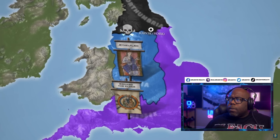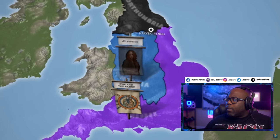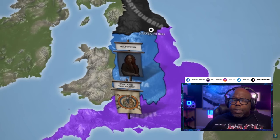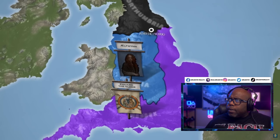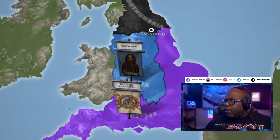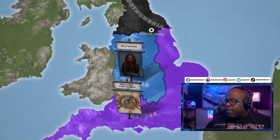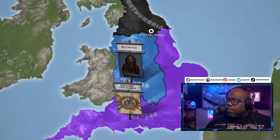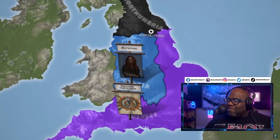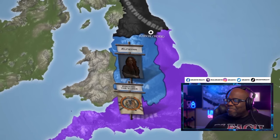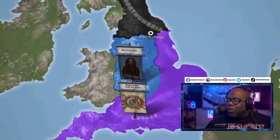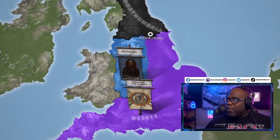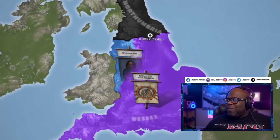As Aethelflaed pushed forward with the expansion, she managed to extend Mercian territory all the way up to York, where the locals decided it would be best to simply pledge loyalty to her as opposed to fighting. Although Aethelflaed shortly died, her daughter Elfwin was supposed to take her place. Unexpectedly, the Mercian people quickly ousted their new leader and accidentally created the perfect opportunity for King Edward from Wessex to seize all of Mercia not long after.